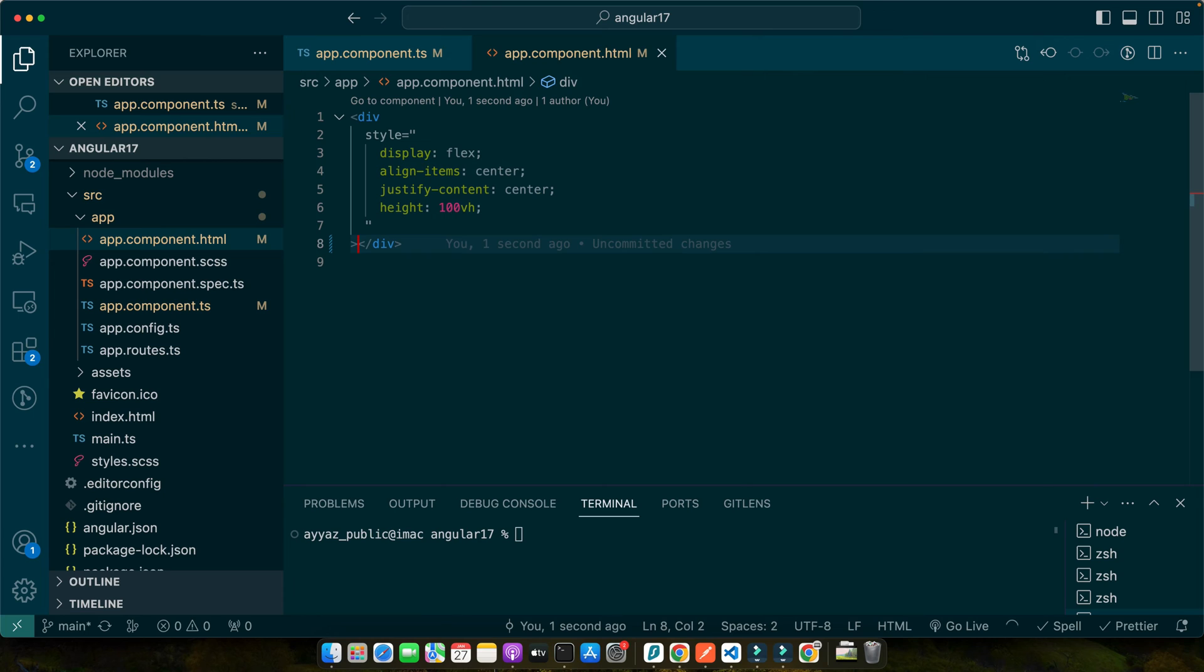In Angular reactive forms, form control is a class that tracks the value and validation status of an individual form control like an input or a checkbox. Form group, on the other hand, is a group of form controls. It lets us manage our collection of form controls, giving us the power to handle the form state collectively.